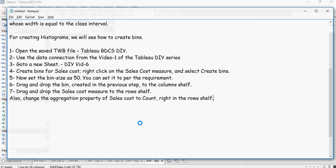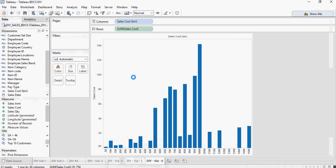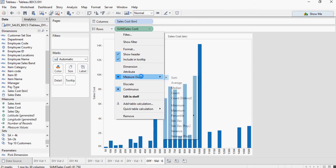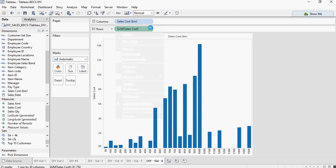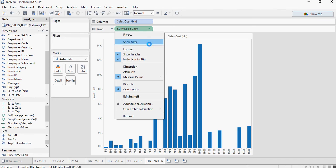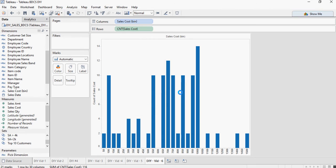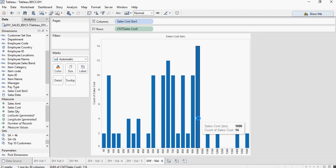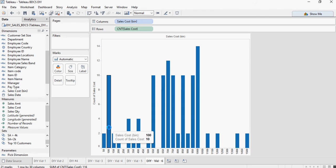We have to change the property. Change the aggregation property of sales cost to count. I'm going to go here to measure and say count. Now it displays correctly - on the 1000 to 1050 there are 14 values of sales cost which are between 1000 and 1050. There are 10 values of sales cost between 100 to 150. Makes sense, right?